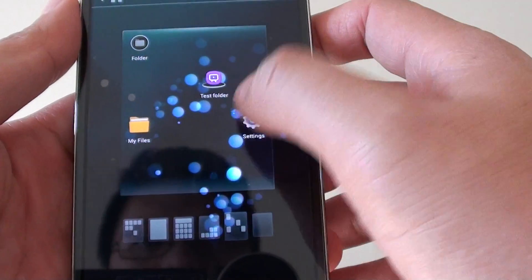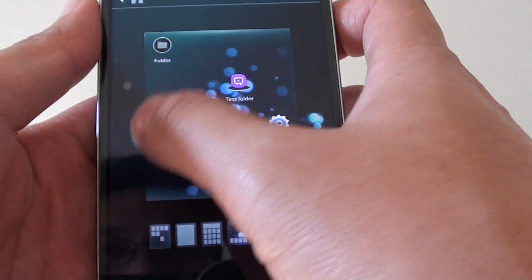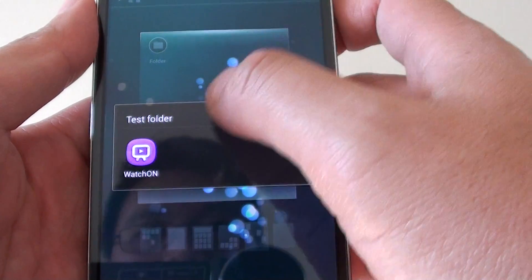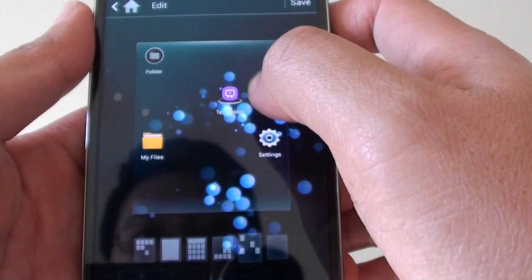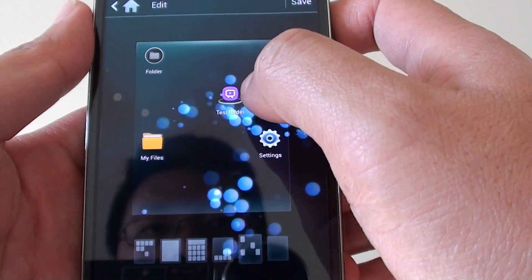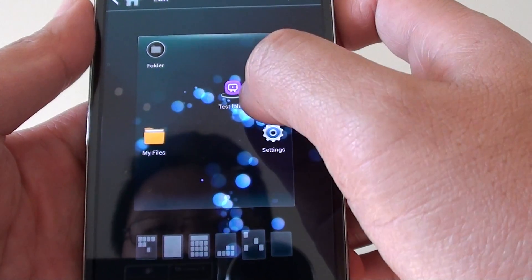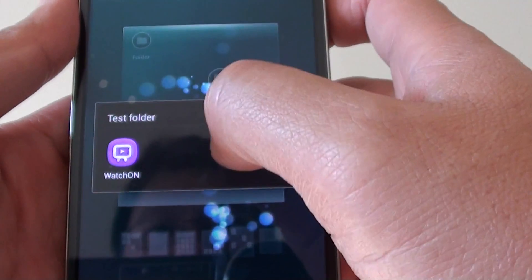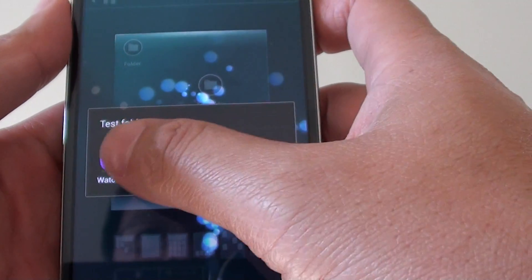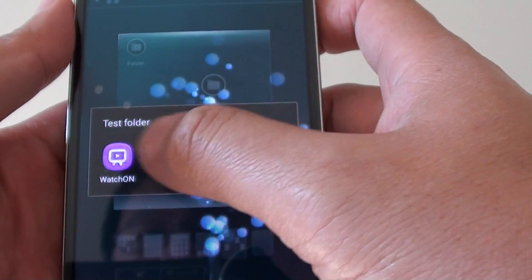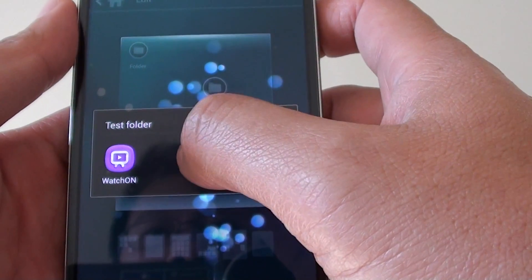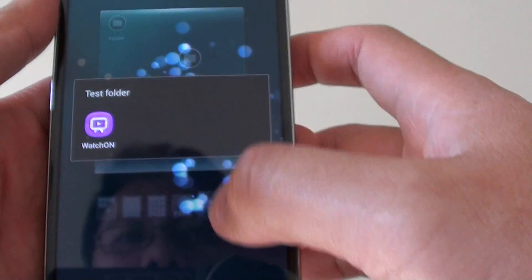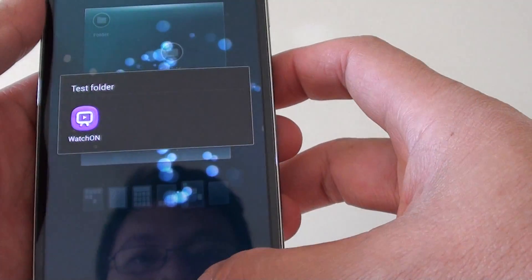Note that some icons can't be renamed. If you want to go into a folder, you can simply tap on it and it will appear with a list of application shortcuts. From here, you can also launch whichever apps you want to run.